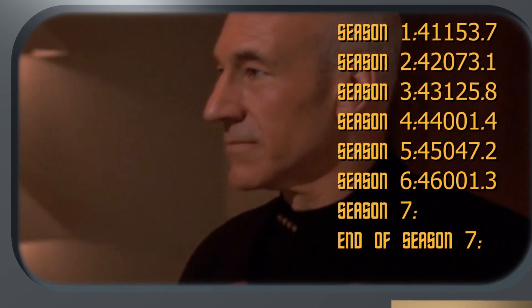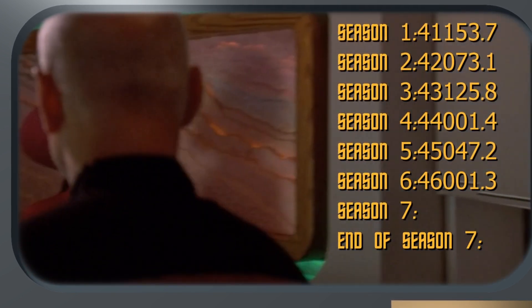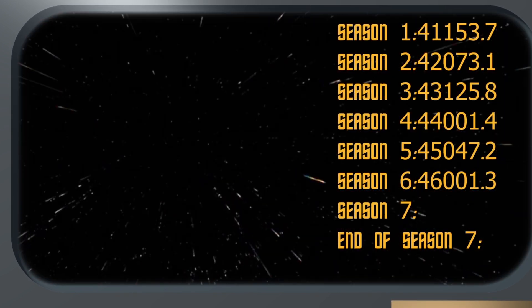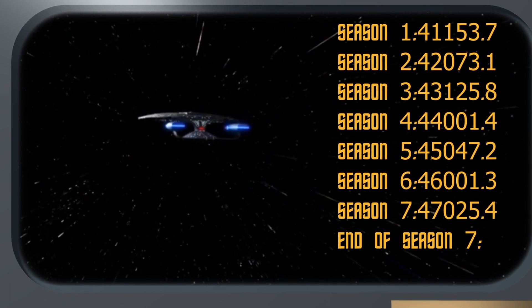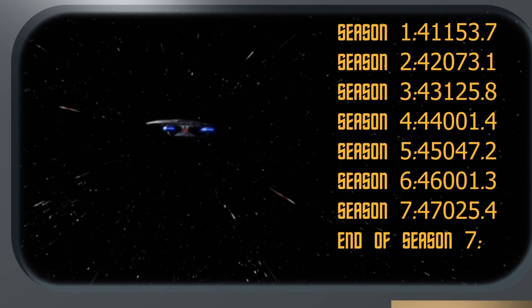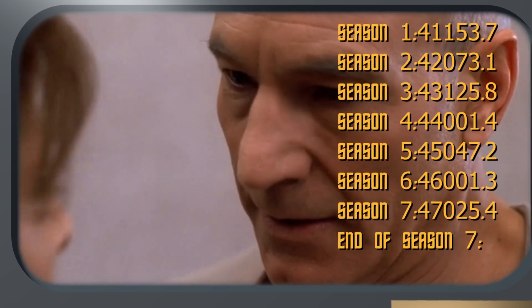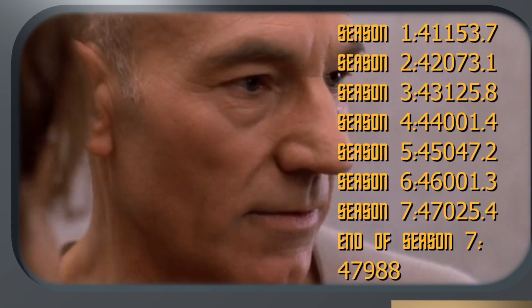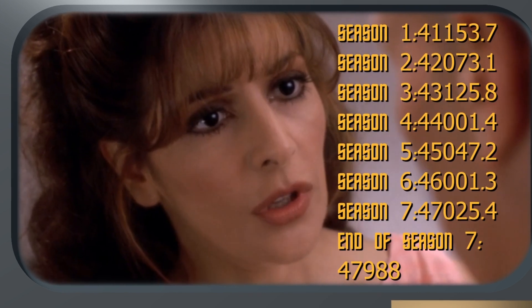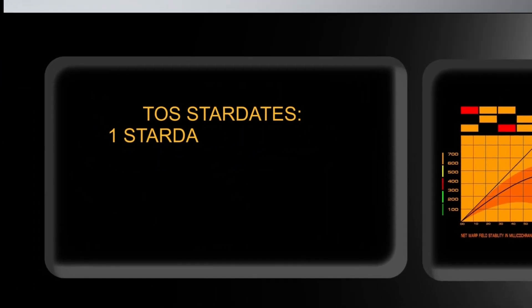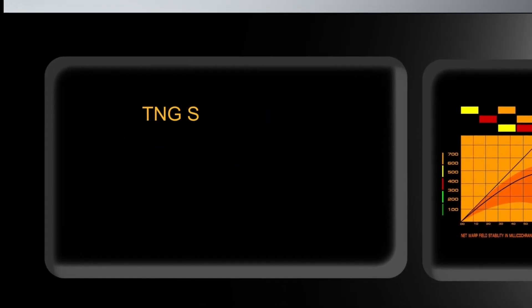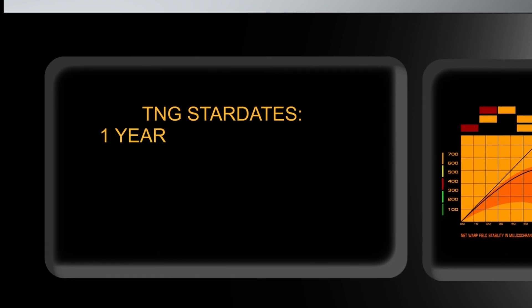Continuing through the seasons: stardate 45047.2, stardate 46001.3. And All Good Things wraps up on stardate 47988.0 — with 47025.4 earlier in the final season. The series clearly spans about 7,000 stardates across its run.